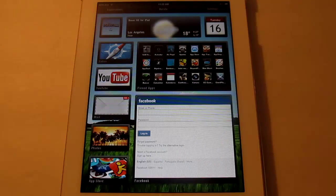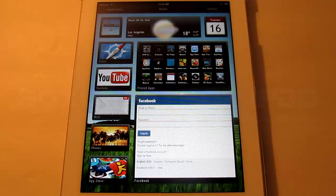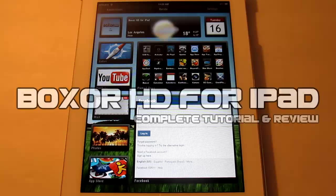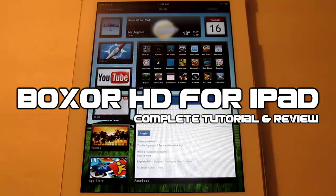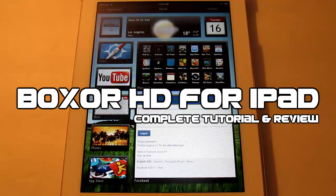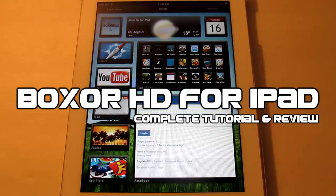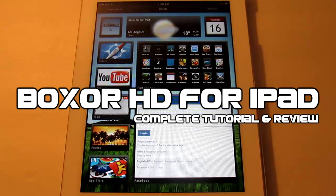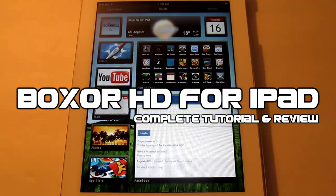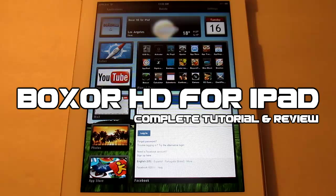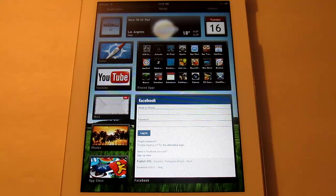Hey everybody, iPhone U here back with another video. In this video I'm going to show you how to get the Boxer HD theme for your iPad, how to apply it using DreamBoard, and how to use it. So I hope you guys enjoy this complete tutorial and review. Don't forget to like the video and subscribe.